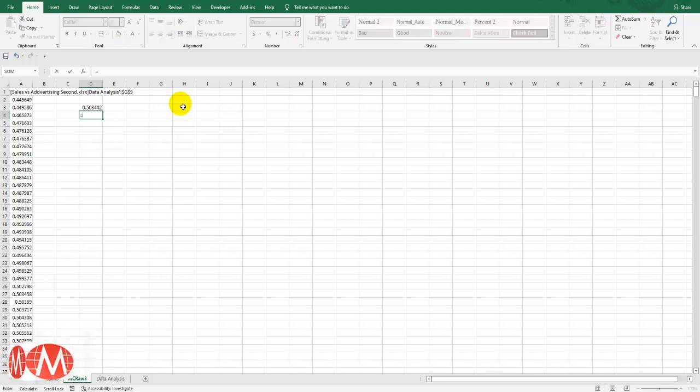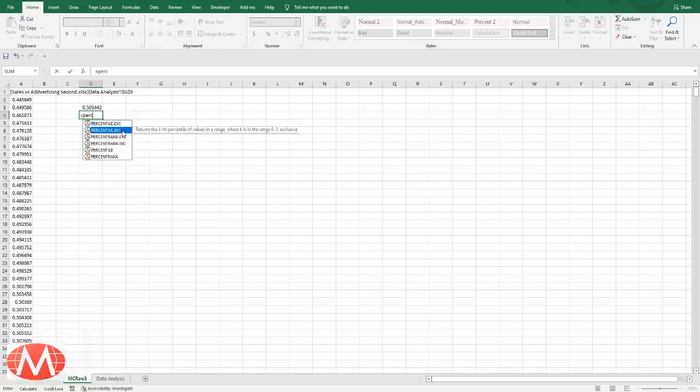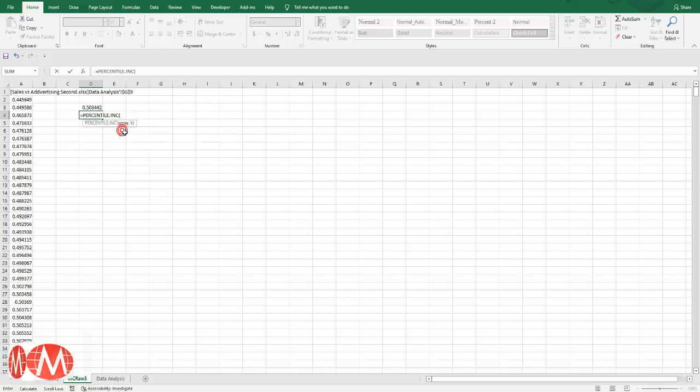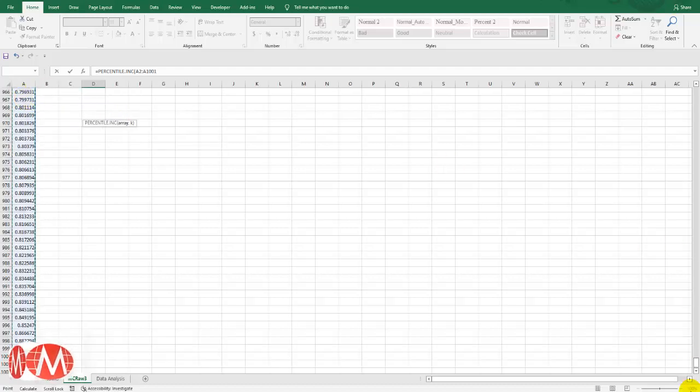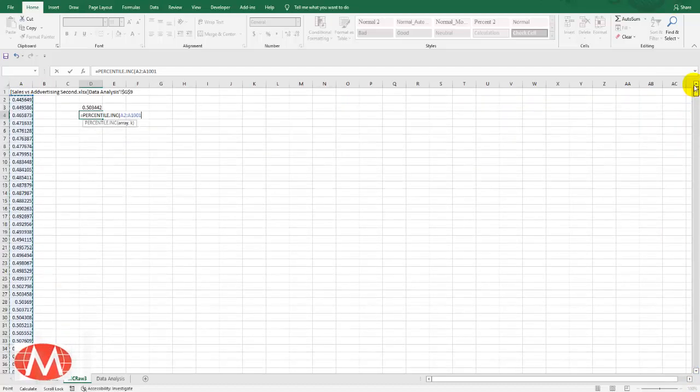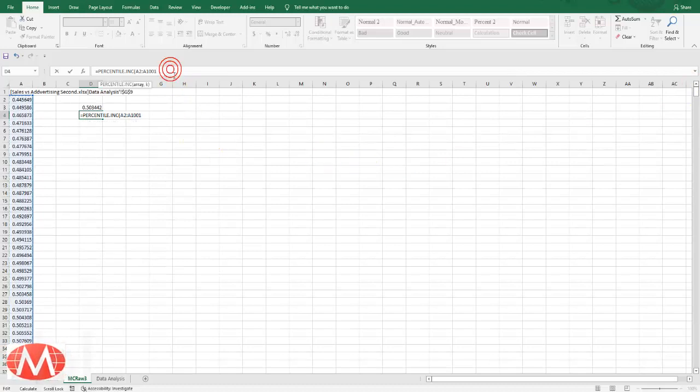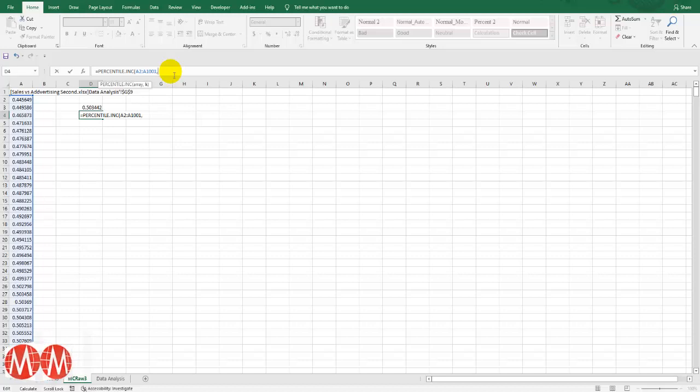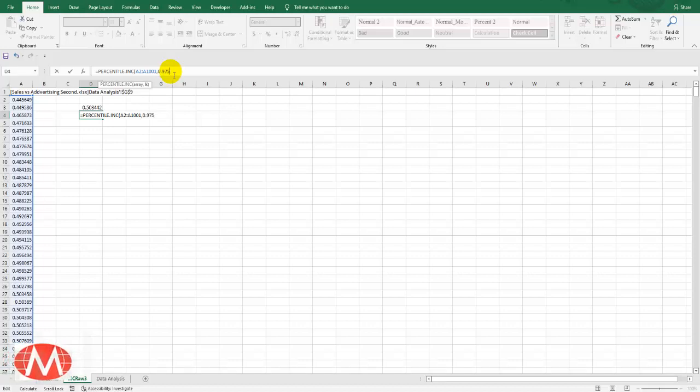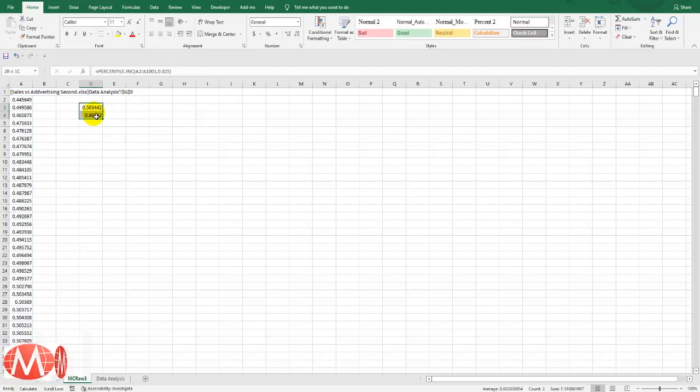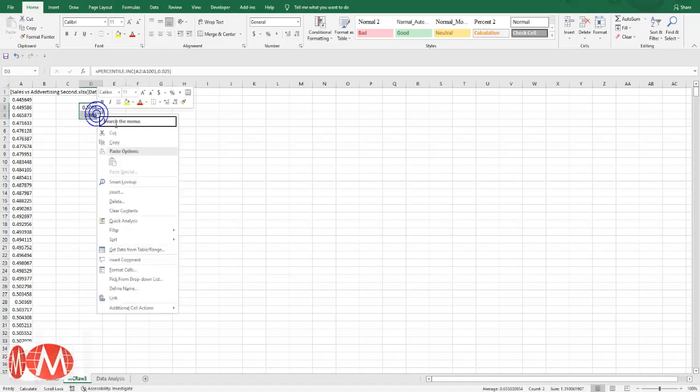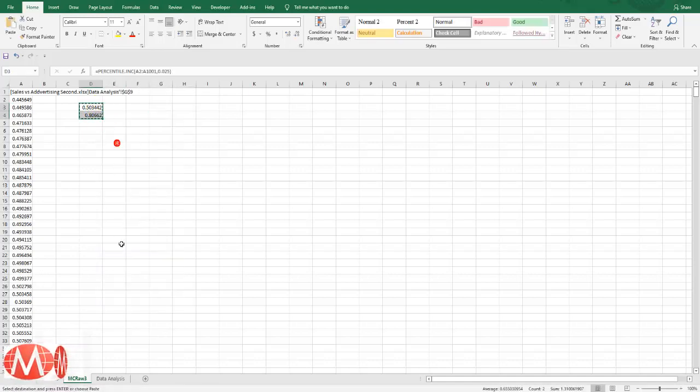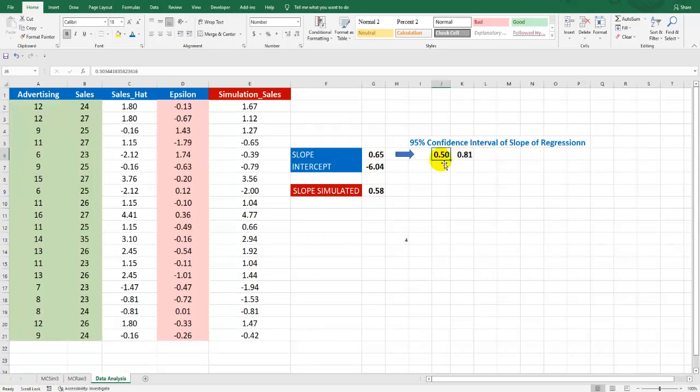So it is percentile. Again we will calculate this whole column. Now we will put comma here and 0.975 which is 97.5. So this is our 95% confidence interval of slope of regression. It is from 0.5 to 0.85.